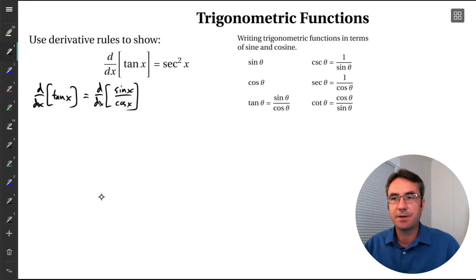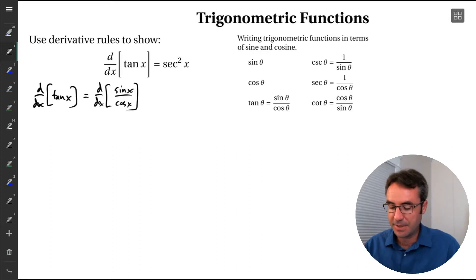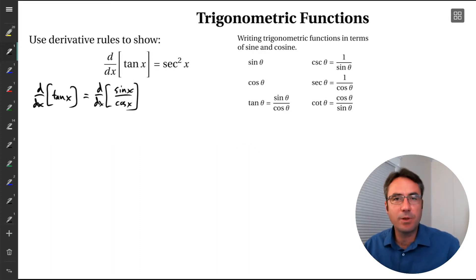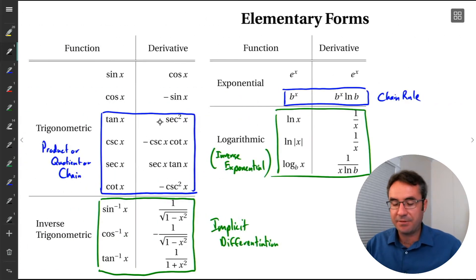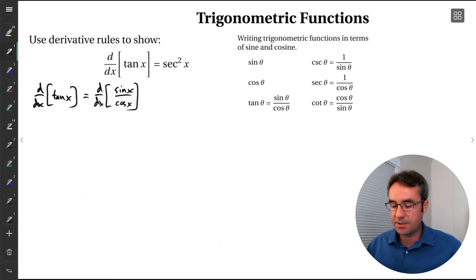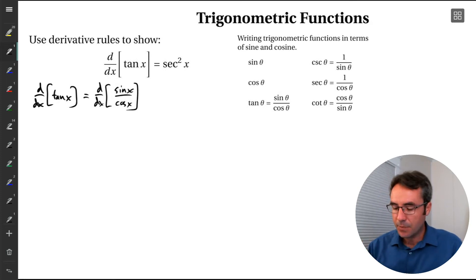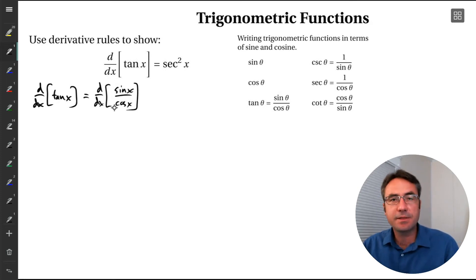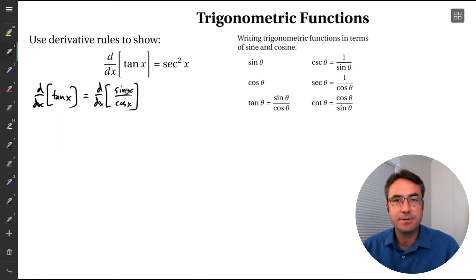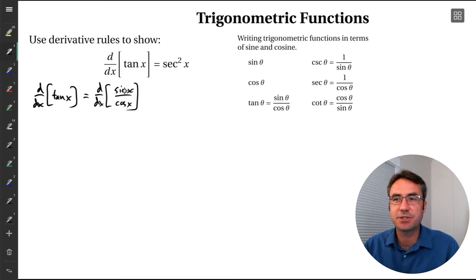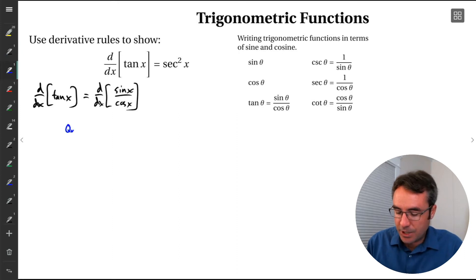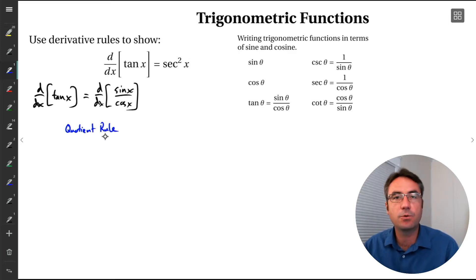We want to take the derivative of this, and we'll have a bunch of steps. At the very end, we should end up with secant squared, which will prove this formula. Normally we just have these memorized, but we're going through the work to see where these formulas actually come from. Since we have sine over cosine — two functions of x being divided — we generally need to use the quotient rule.